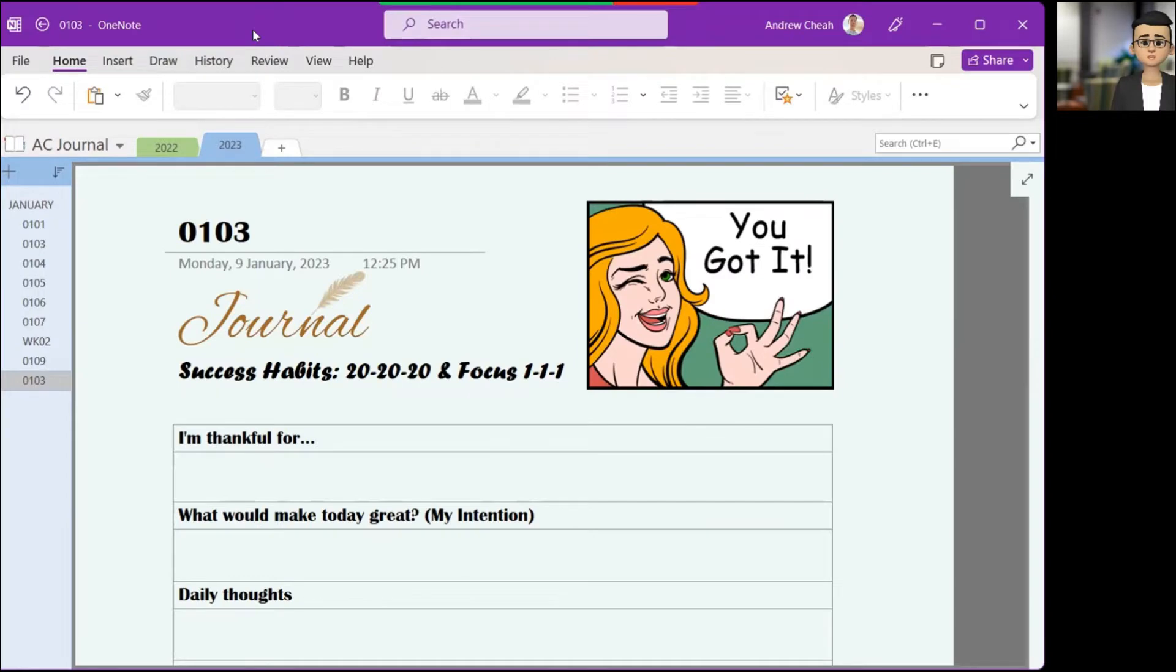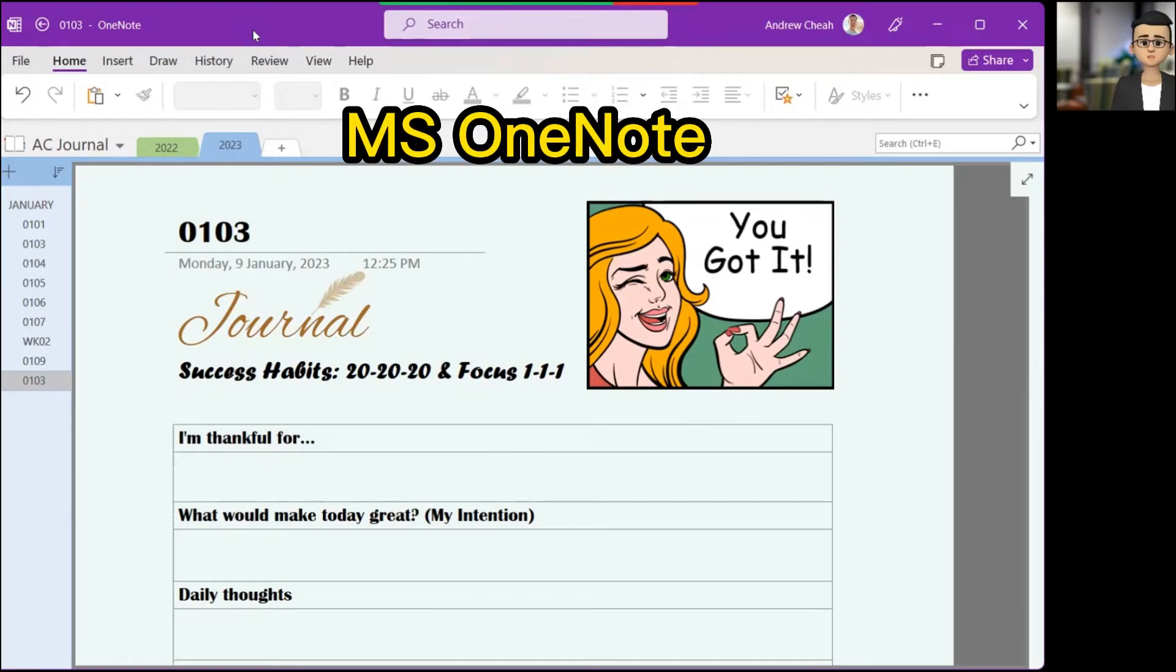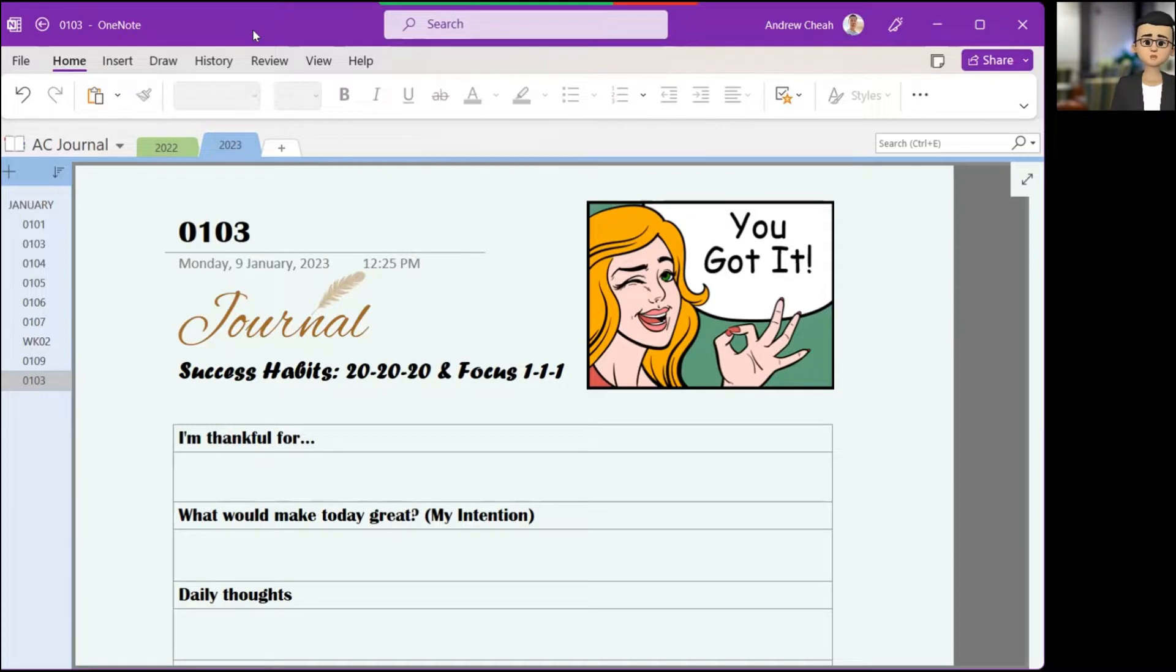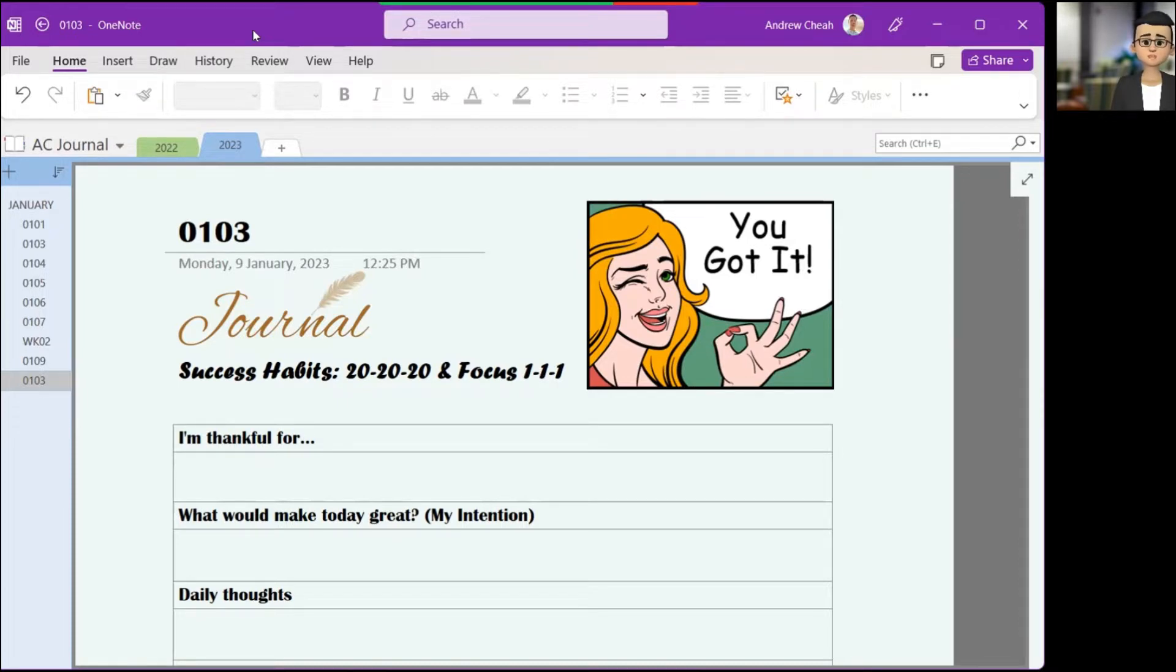Now what you're seeing right now is Microsoft OneNote. Yes, you are right. It is Microsoft OneNote. I'm using Microsoft OneNote to write my journal starting this year. I used many different apps before to write my journal and this year I decided to switch over to OneNote.